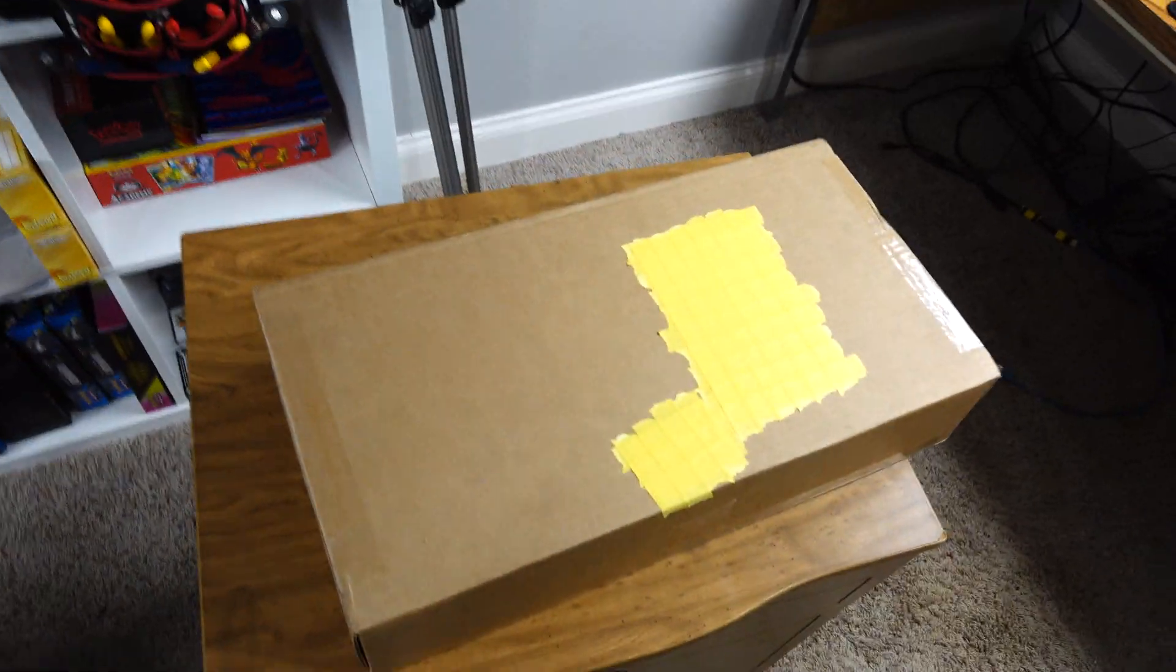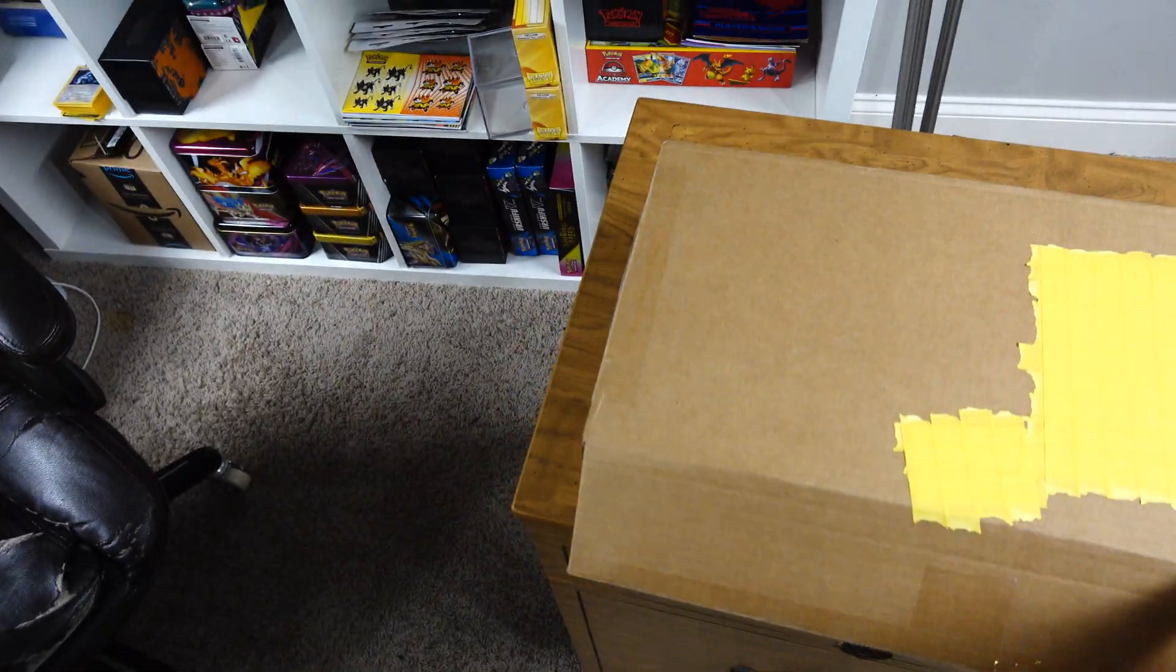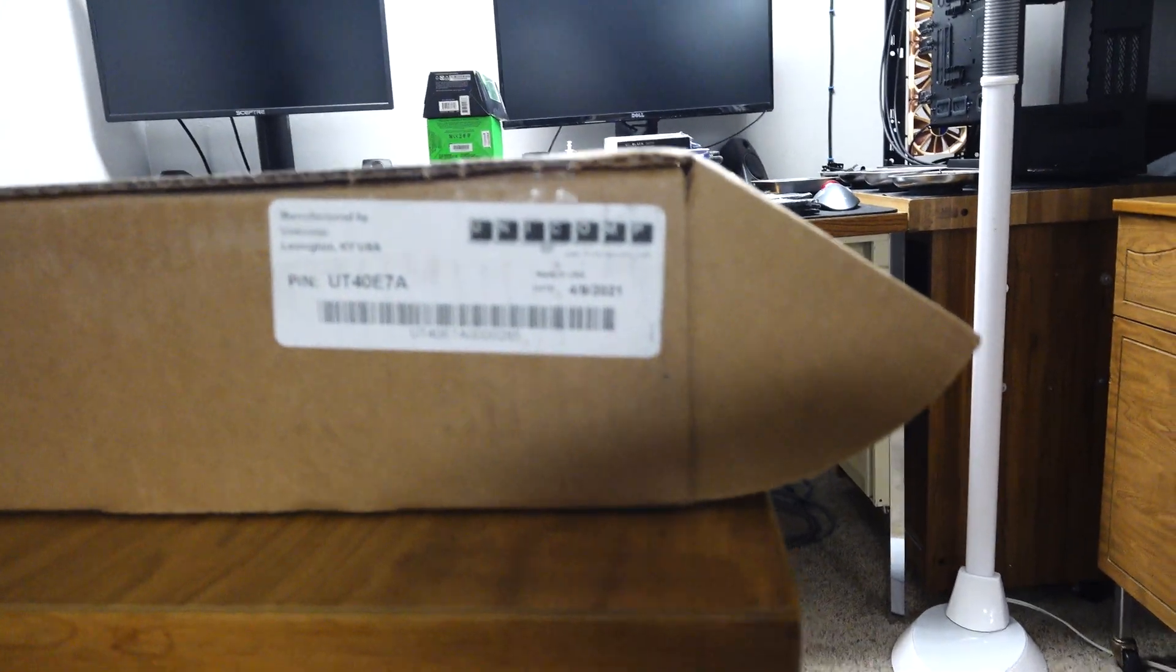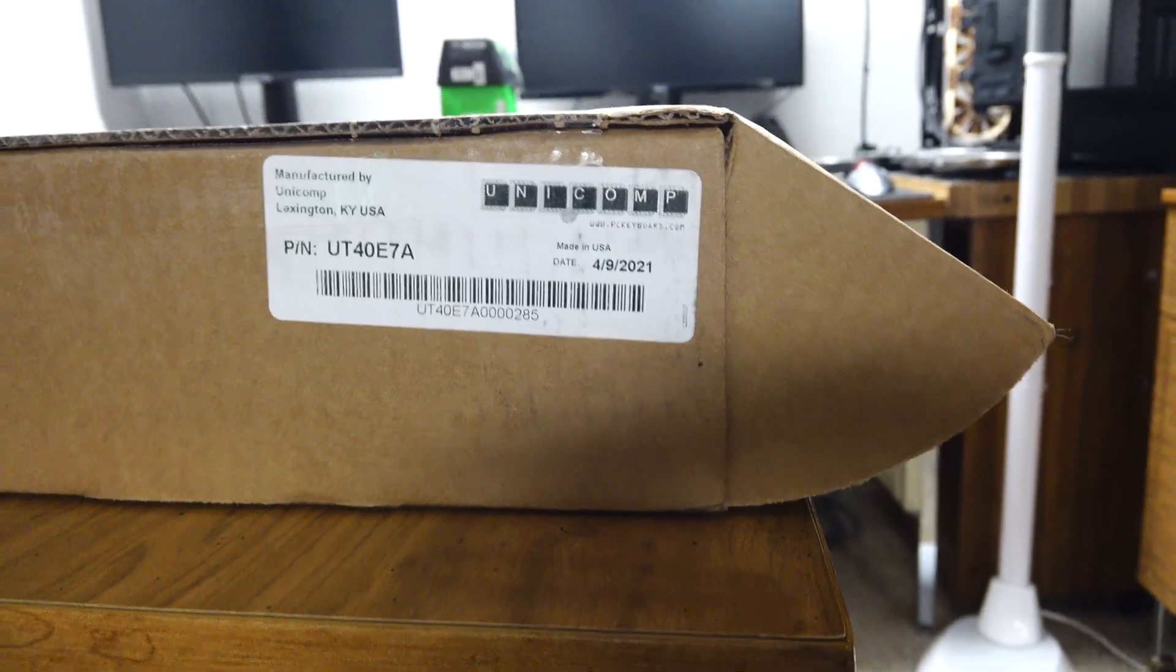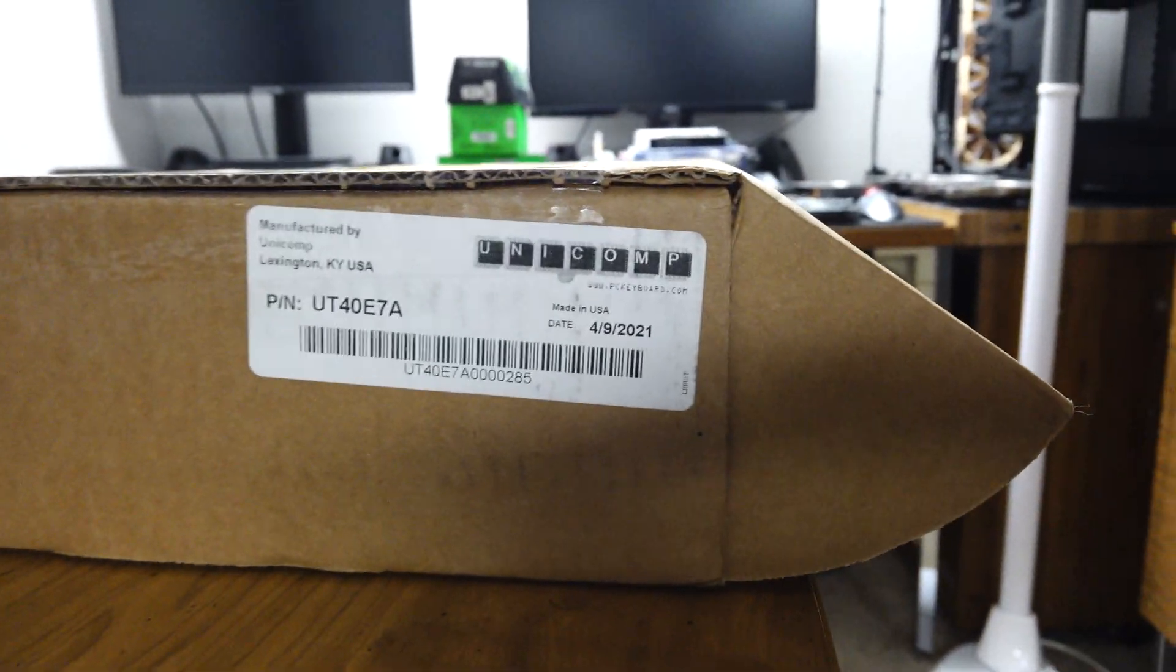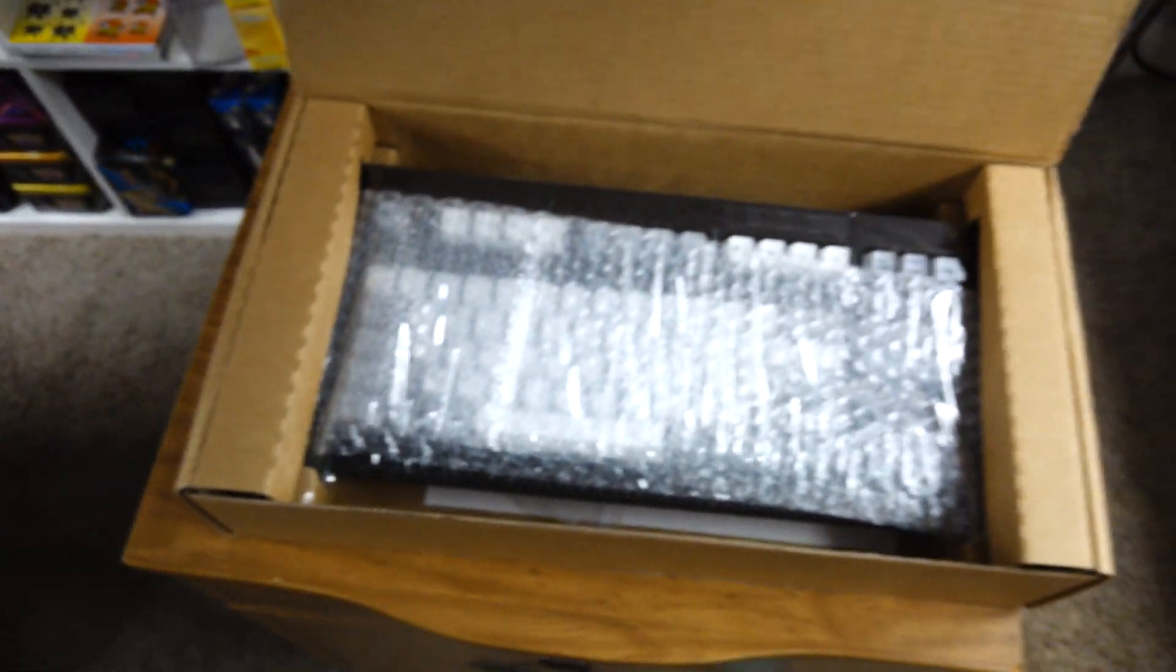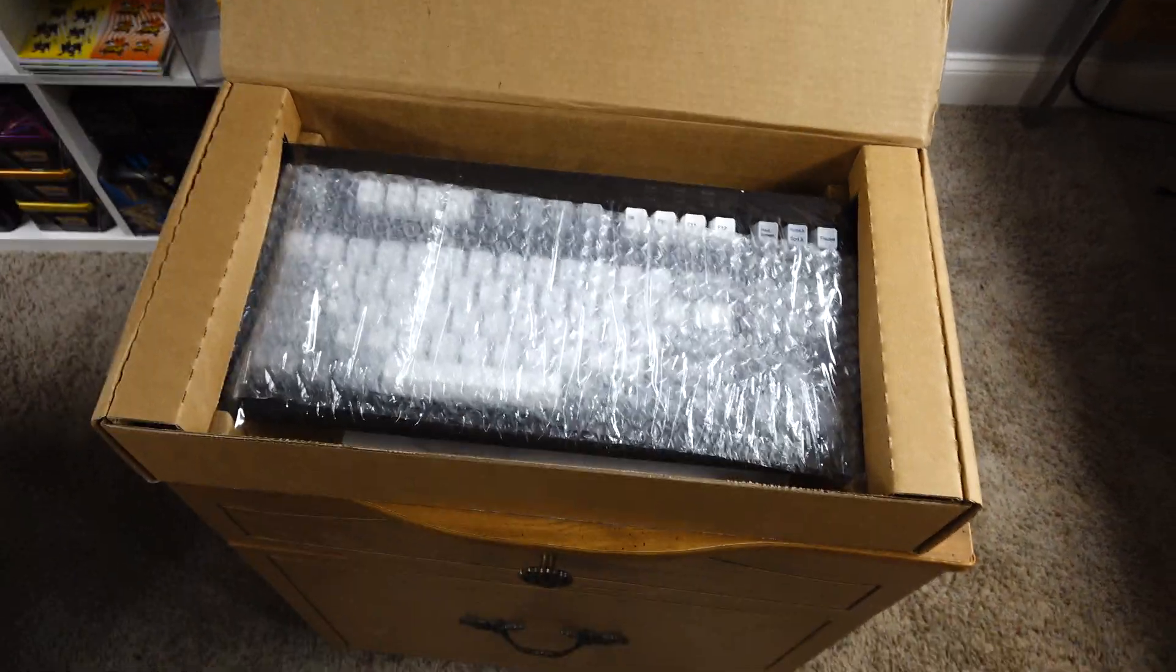I think there have been a couple people getting theirs before me, but I pre-ordered mine as soon as I could. And as you can see, it was only manufactured days ago. This is currently the 14th. So, less than a week ago, this was manufactured. And here we are, classic Unicomp box.